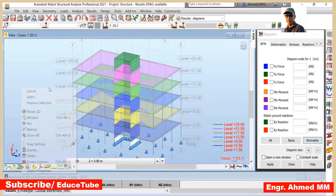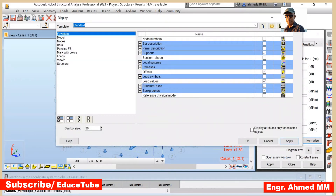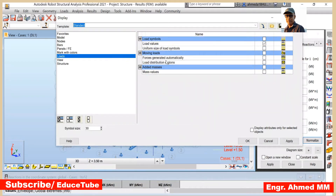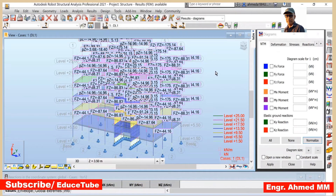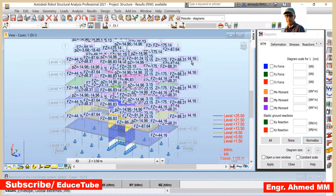Now if I do right-click and Display, then go for Loads, and Force Generated Automatically — click here, Apply. Force Generated Automatically — put a tick on it and apply. See here — all these are loads. We got all the loads.